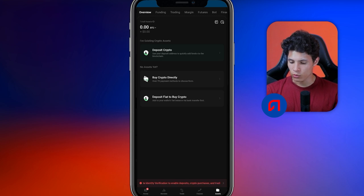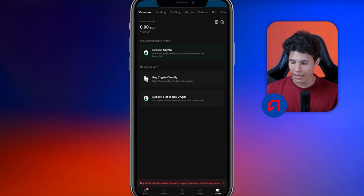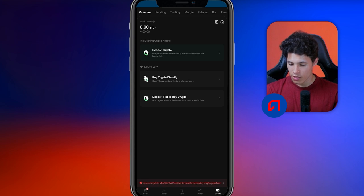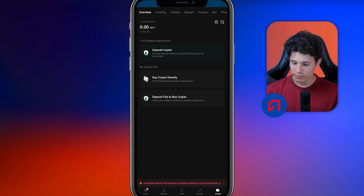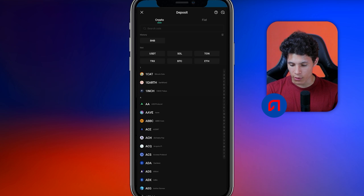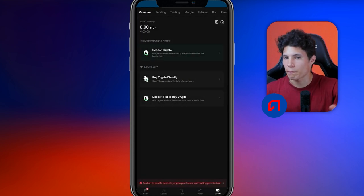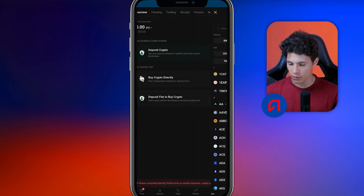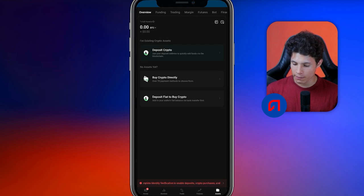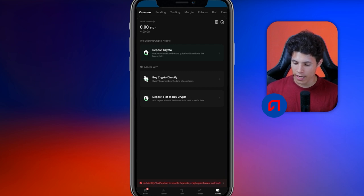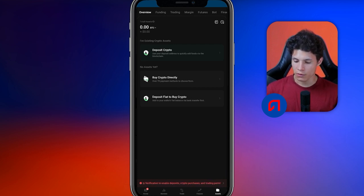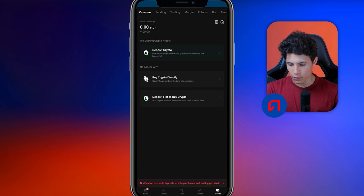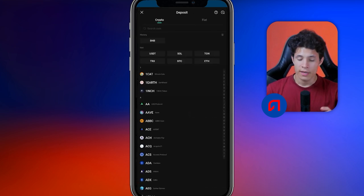Deposit cryptos — use your deposit address to quickly add funds through the blockchain. We are going to hit here. If I want to deposit, I am going to hit deposit here. If I want to buy or withdraw cryptos, I am going to click here where it says deposit fiat to buy cryptos. Now I will click here on deposit, and here it says cryptocurrency.